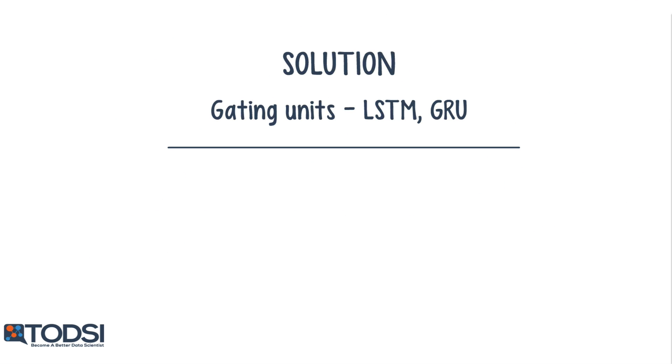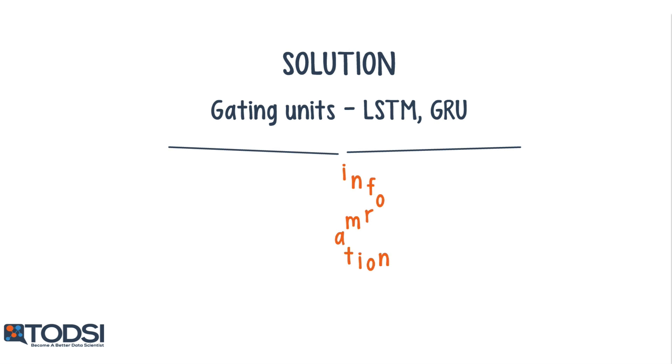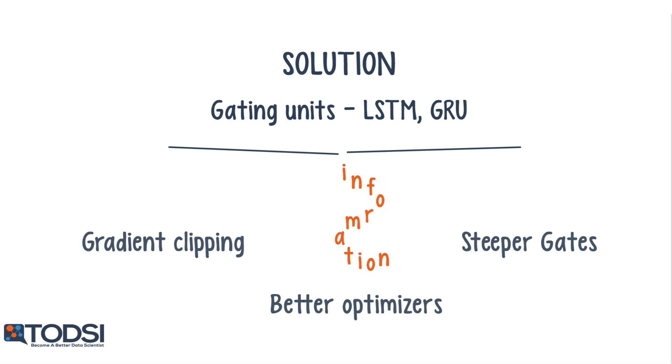There are several ways to address this problem. The most popular of which is gating. Gating is a technique that helps the net decide when to forget the current input and when to remember it for future time steps. The most popular gating types today are GRU and LSTM. Besides gating, there are also a few other techniques like gradient clipping, steeper gates, and better optimizers.